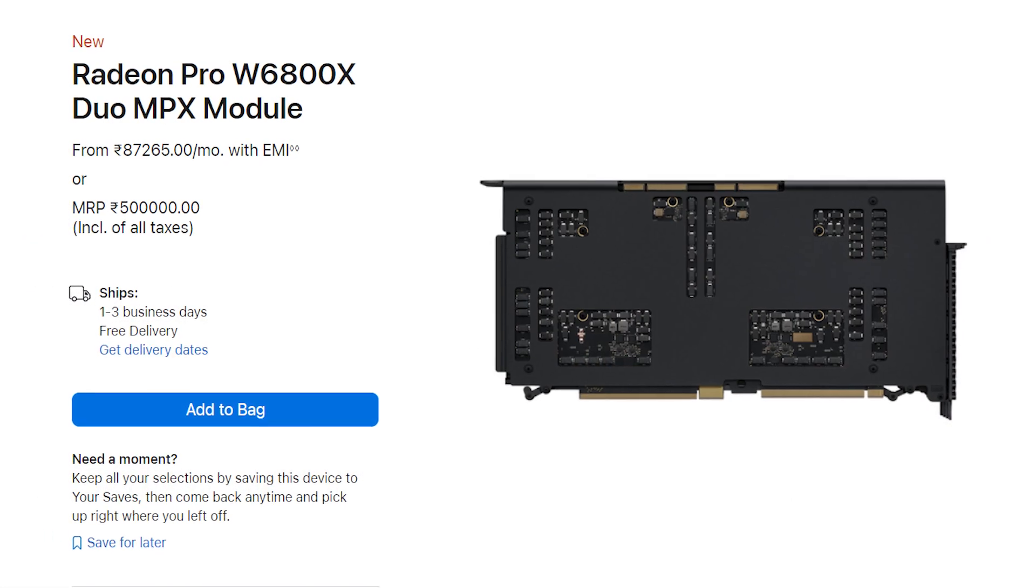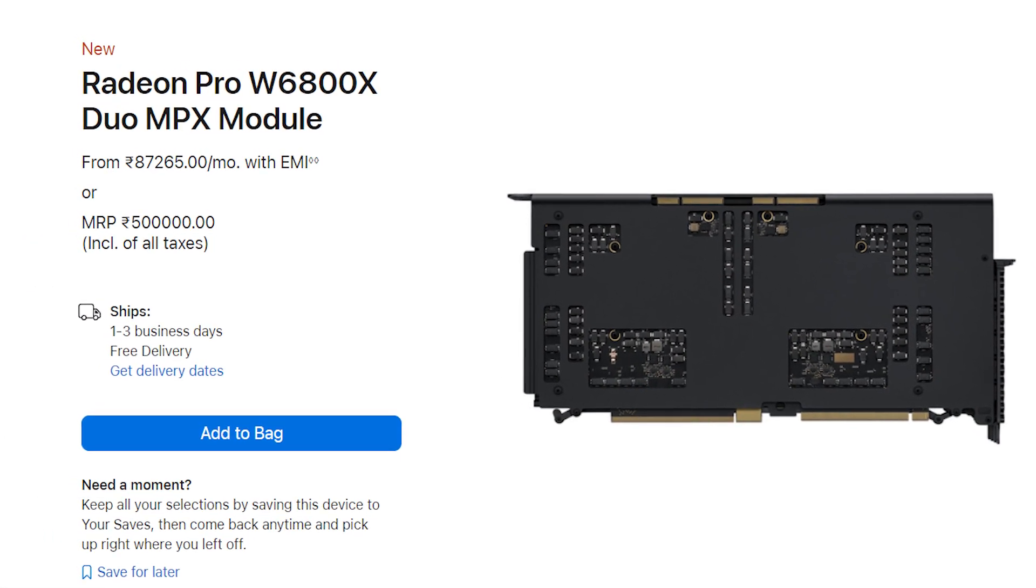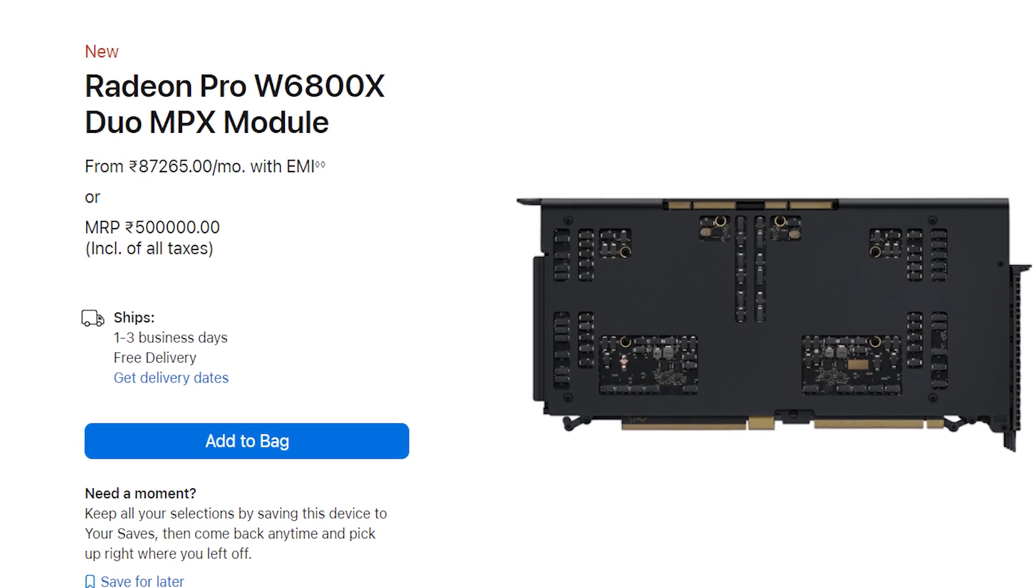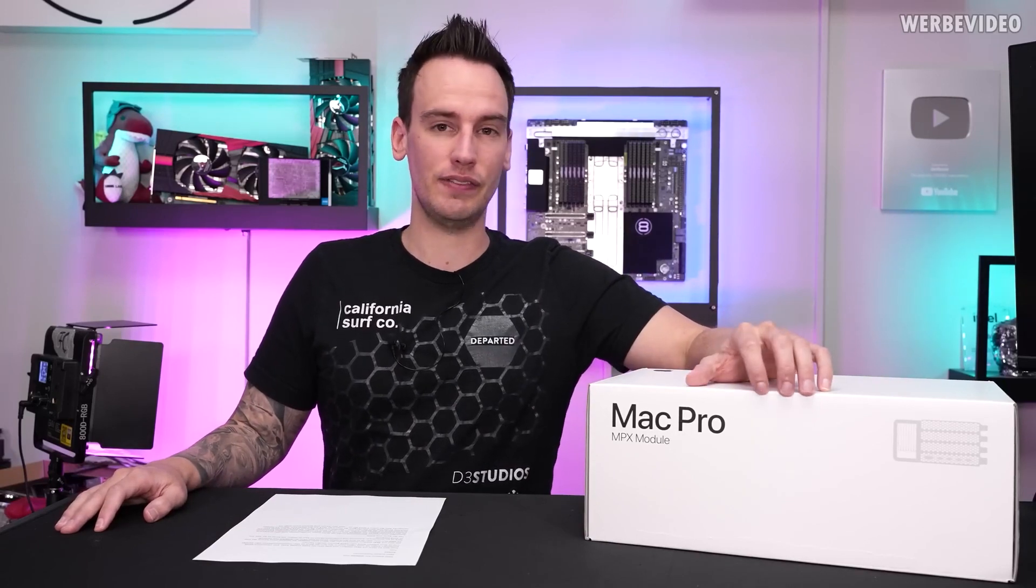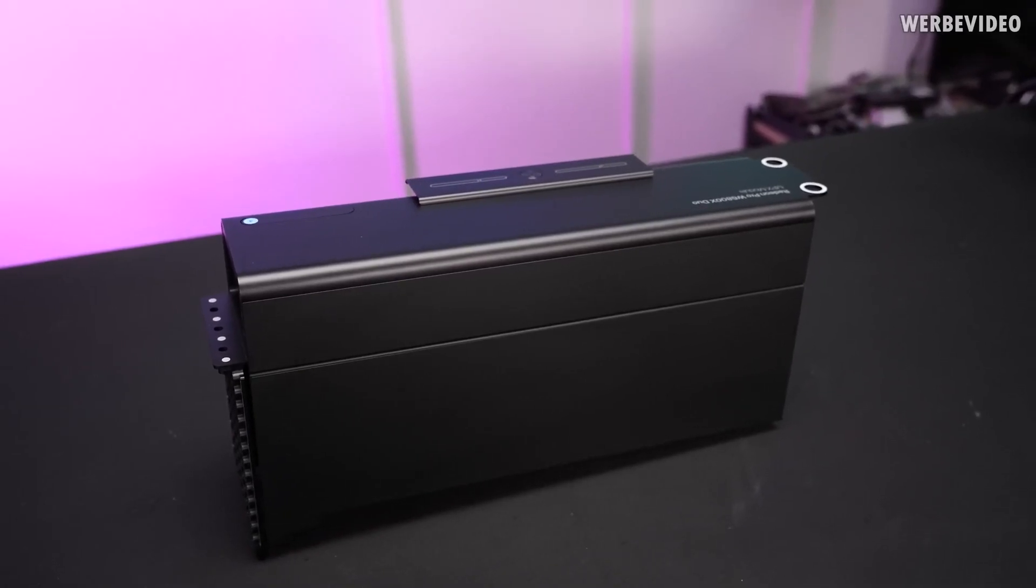This MPX module was definitely expensive at €5,000 at the time of launch and the mainstream community did not take any interest in it, except that now the popular overclocker Der8auer finally got his hands on it and figured out a way to make it work with the standard desktop platform.